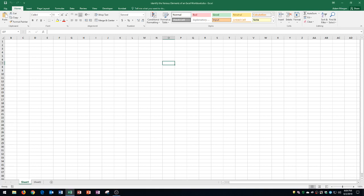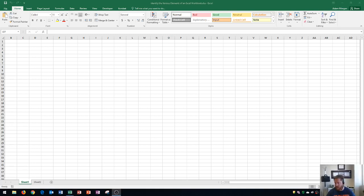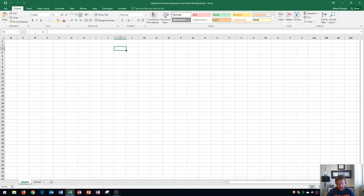So last things that I'm going to go over here are the fill handle. If I click on an active cell, notice that I can hover over the bottom right of that active cell, and it will change it to a black plus sign. This is the fill handle. This is used for copying formulas.